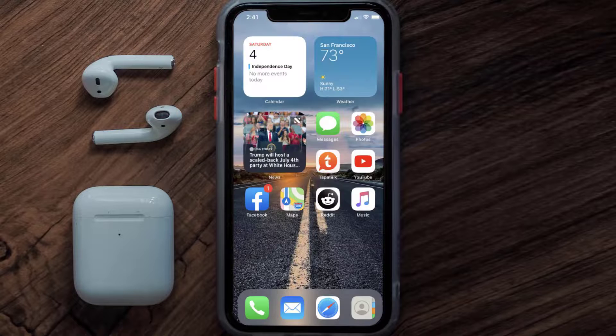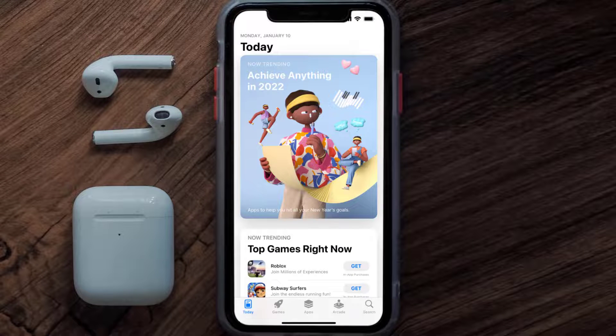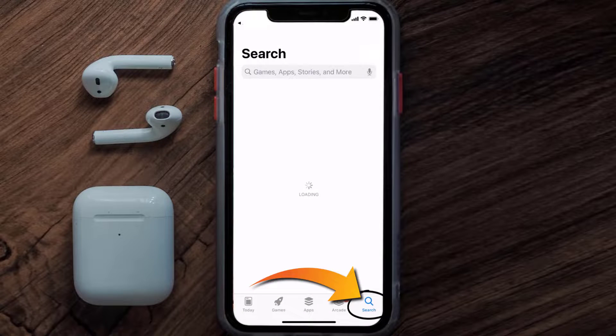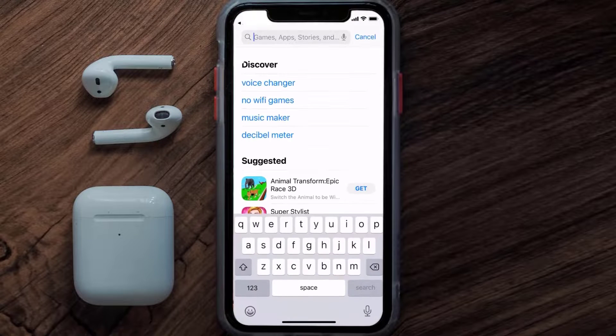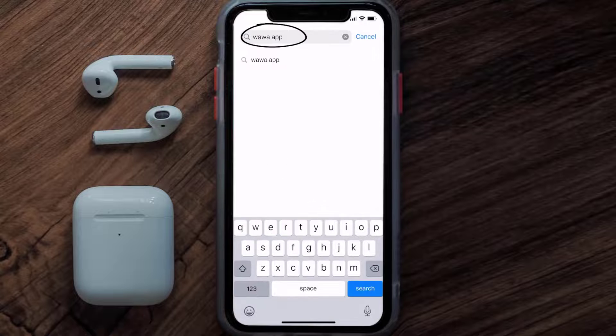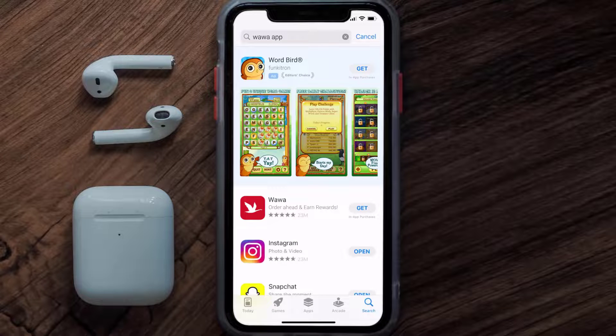Once uninstalled, you need to open up App Store and then search for the Vava app in the search bar. Then click on the Get button to install it back on your device.